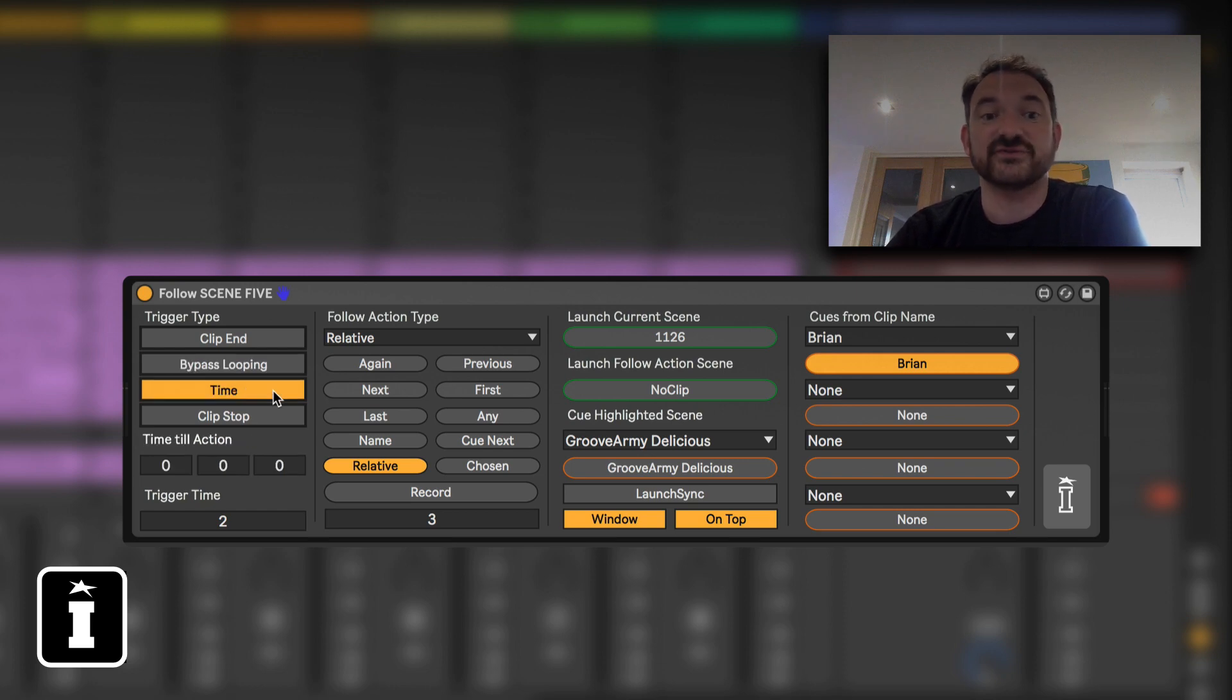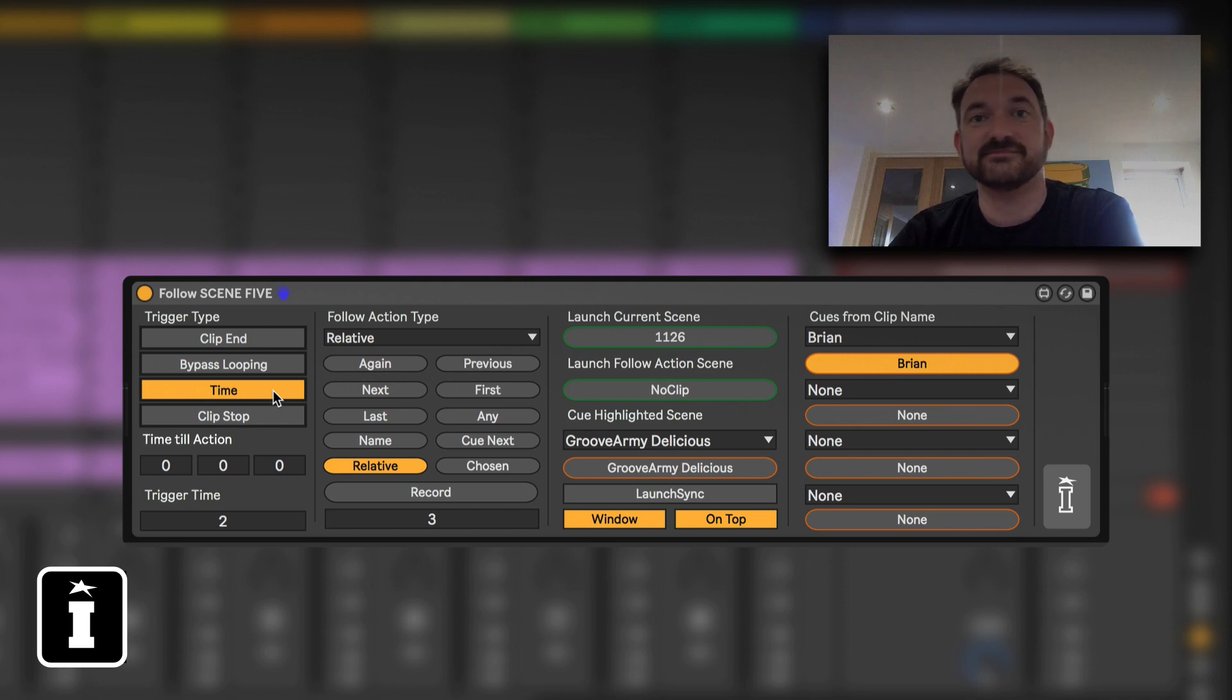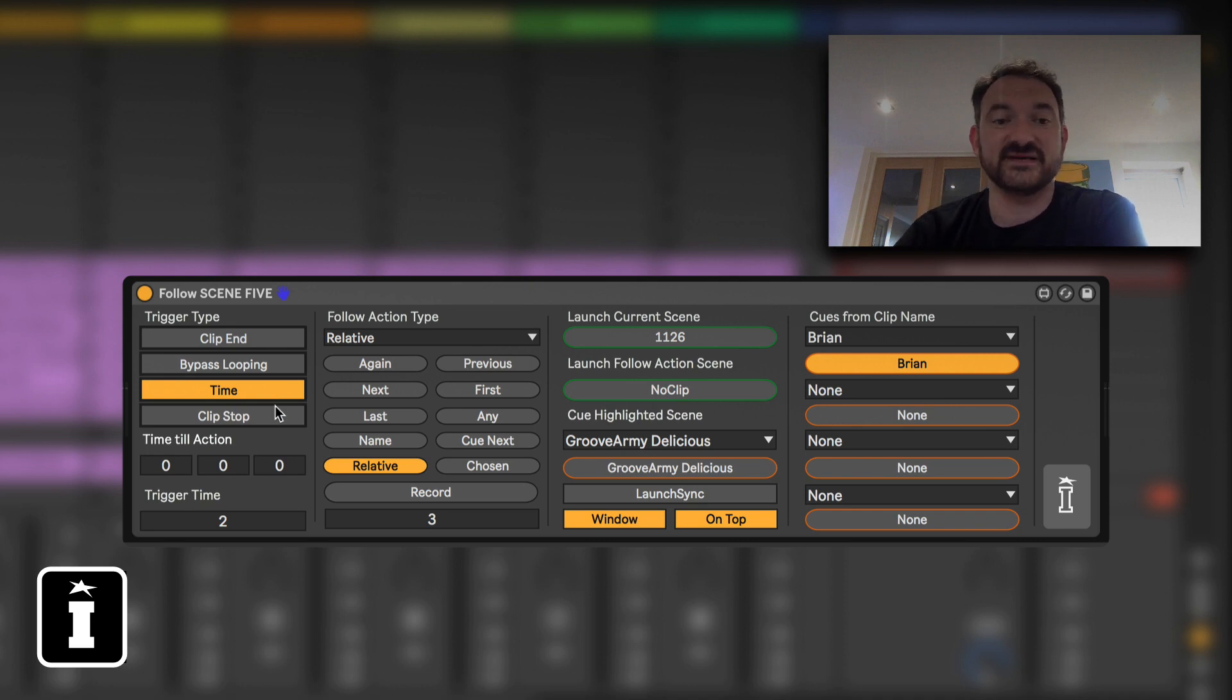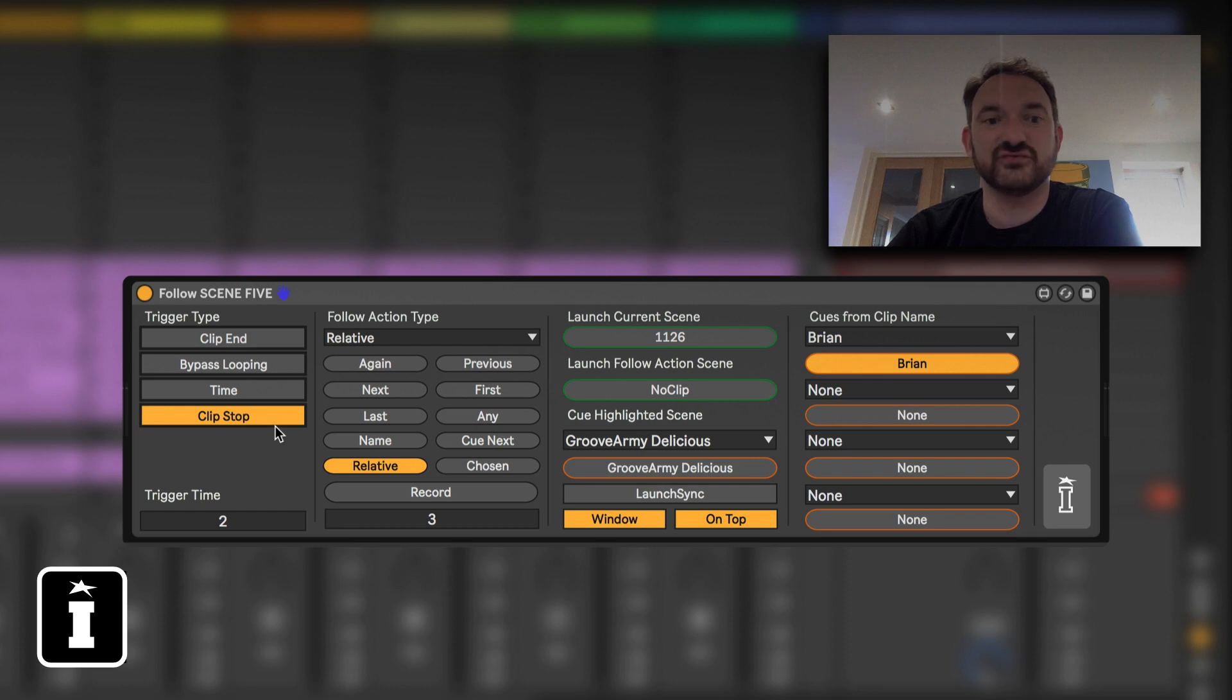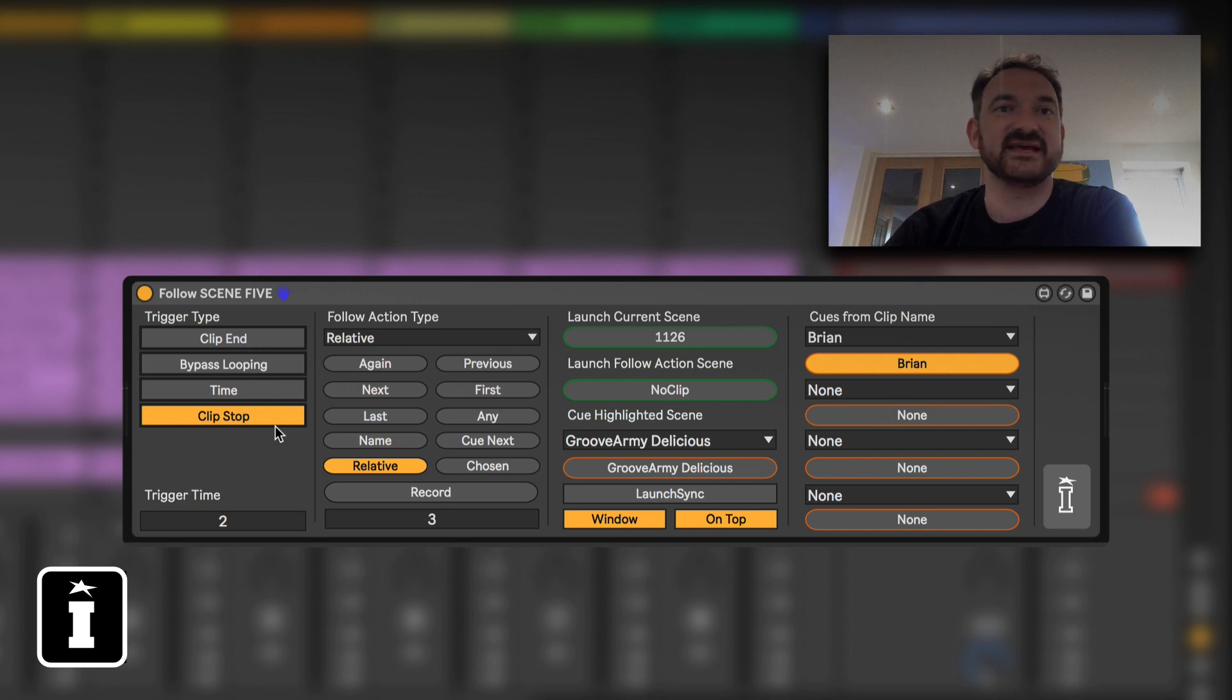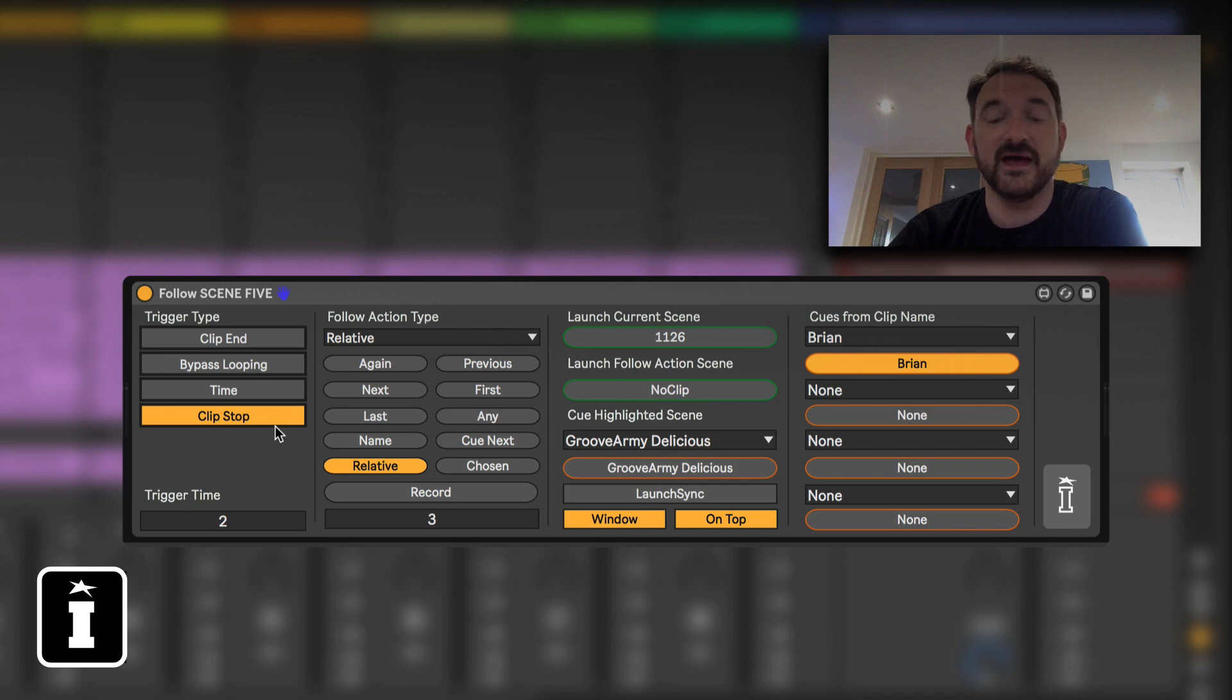You also have the option of time which is designed to trigger the next clip at a certain point in hours, minutes and seconds, specifically designed for unwarped clips. And then finally you have clip stop and that was originally intended to define a clip that you were going to trigger and reset, say a set of macros using a dummy clip or something along those lines.